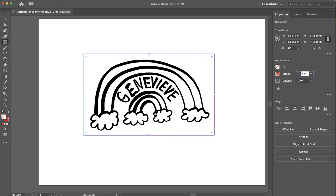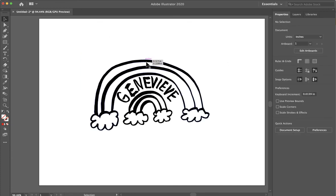I'm going to make this 0.001. And when I do the select tool and click out of it, you can barely see it.